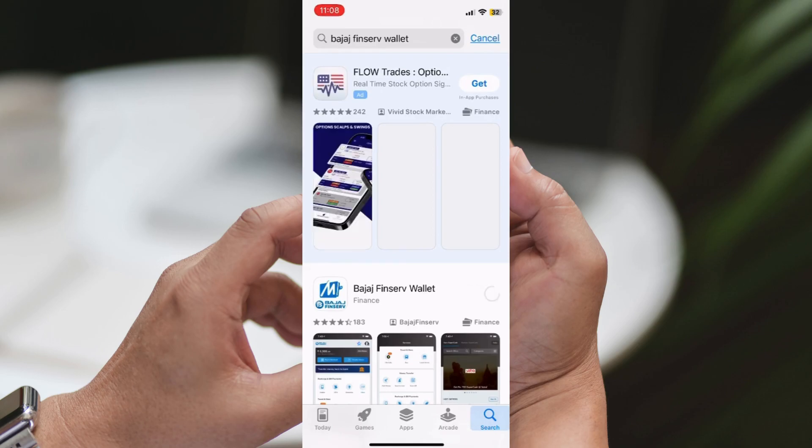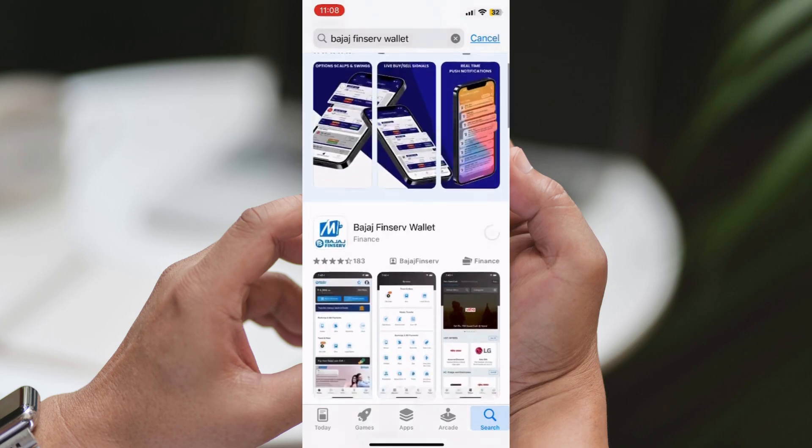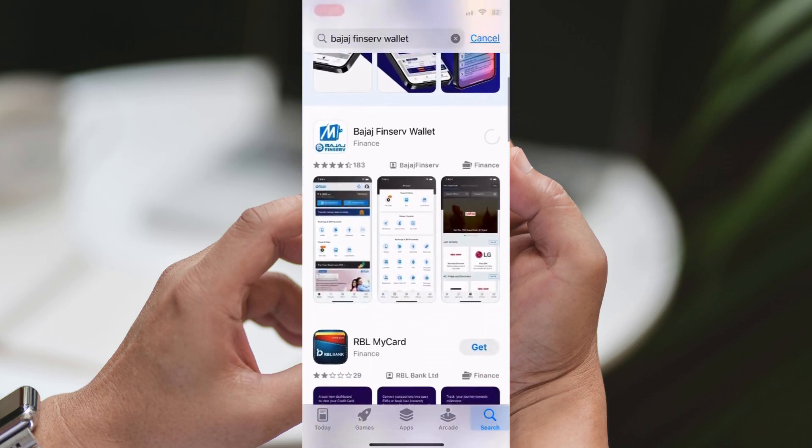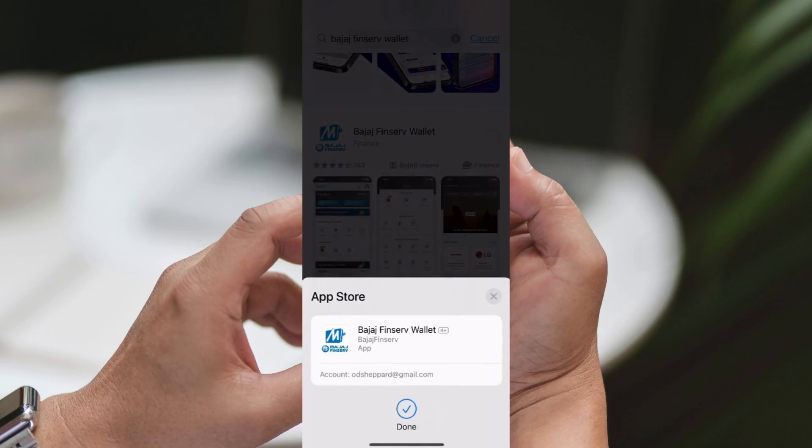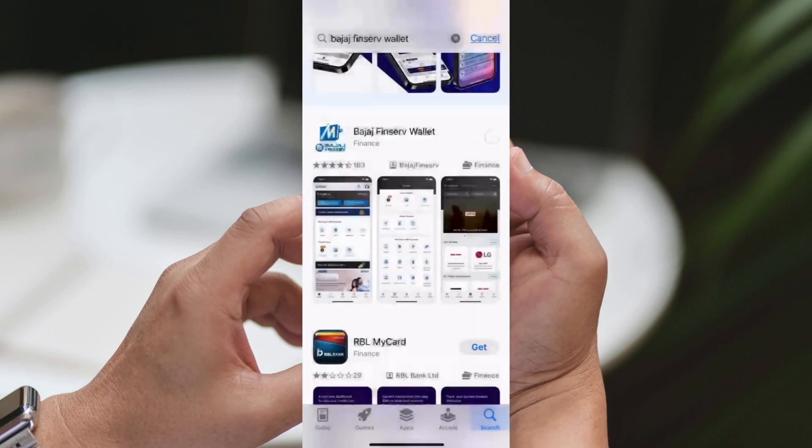Search for Bajaj FinServe. Use the search bar at the bottom of the App Store screen to type Bajaj FinServe and search for the app.